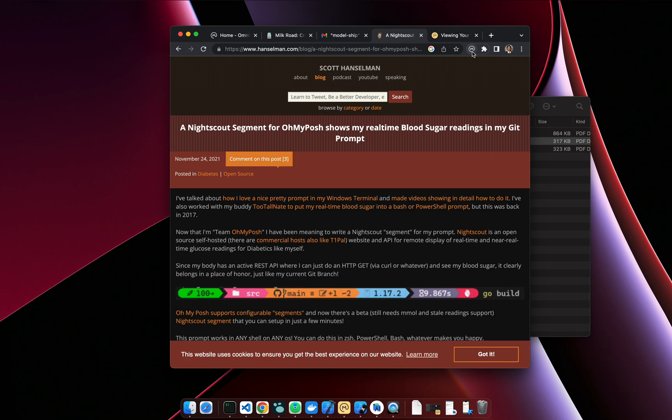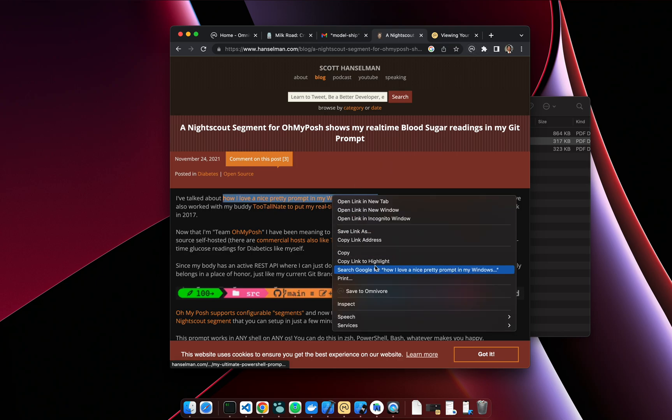So that means if you're on a site that is paywalled that you are logged into, you have an account on that site and you use the extension to save, it's going to get the content exactly as you see it and put it in your library. So you don't have to worry about the paywall with the extension.